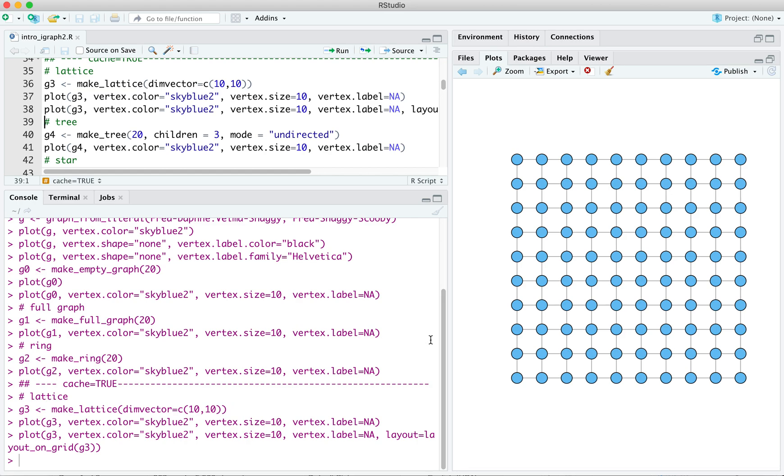Next, we can specify a tree. A tree is an acyclic connected graph. The first argument is, as usual, the number of vertices in the graph. So we've got make tree. We've got 20 vertices. The second argument is a little bit more inscrutable. This is the number of children each internal vertex has. So every vertex inside the graph, on the interior of the graph, will have a degree of 3, right?